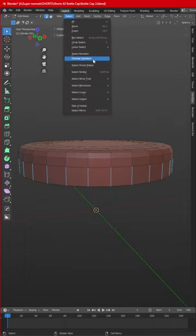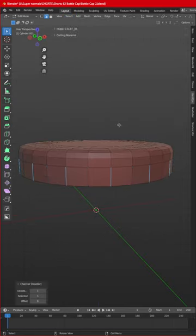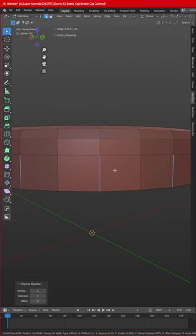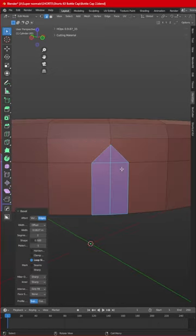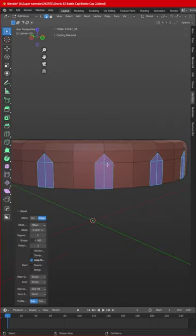Add an edge loop right here. Go to wireframe mode, selecting all these edges. Then select and press Ctrl+B and bevel like this.